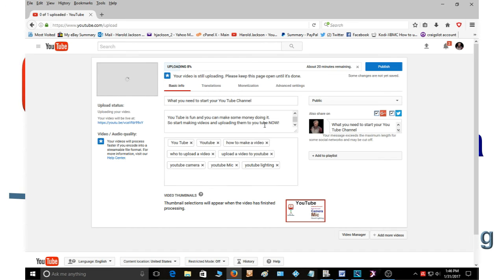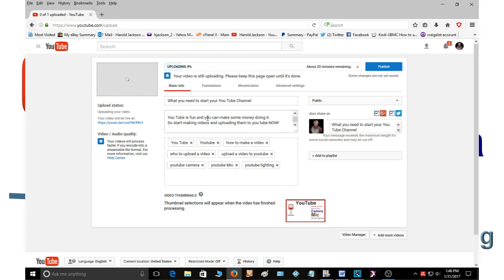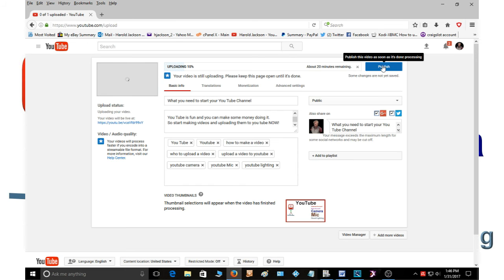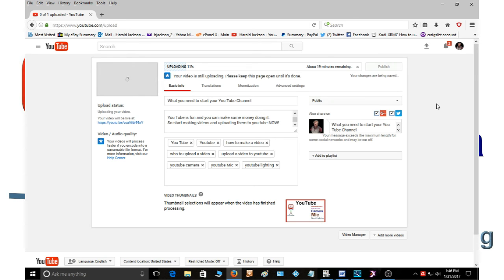So now that you've got your videos uploading, your video is still uploading. Please keep this page open until it is done. You've got your title, you've got your description, you've got your keywords or your tags, you've got your thumbnail. So now we're going to go ahead and publish. And what we're going to do is wait until the video is done uploading and then we'll go check that out.